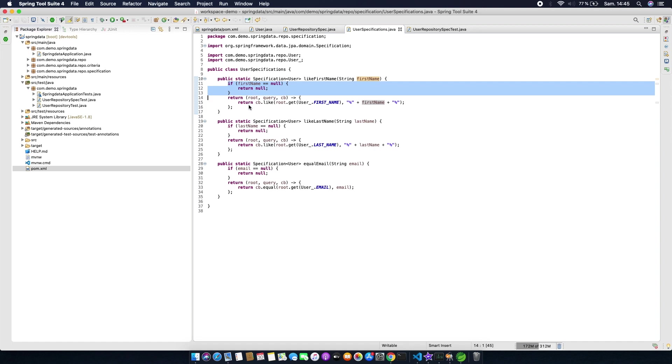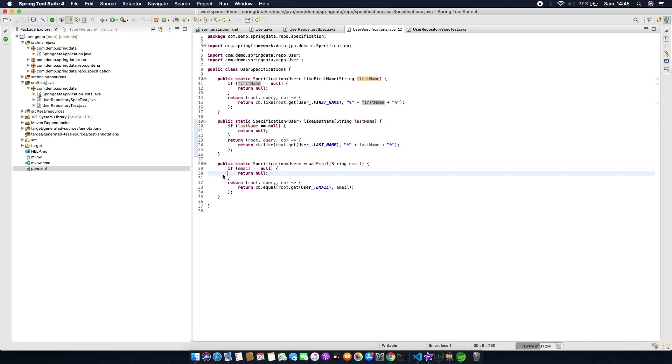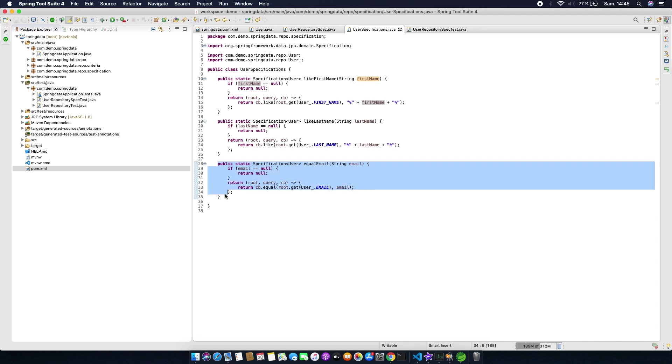If not, we add the first name criteria using the LIKE operator. Same thing we do with last name and also for email. And here we use the equals operator.